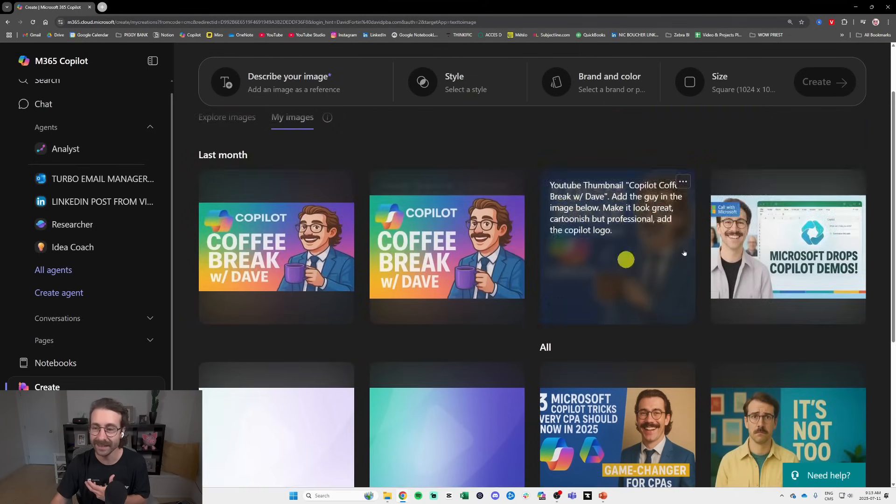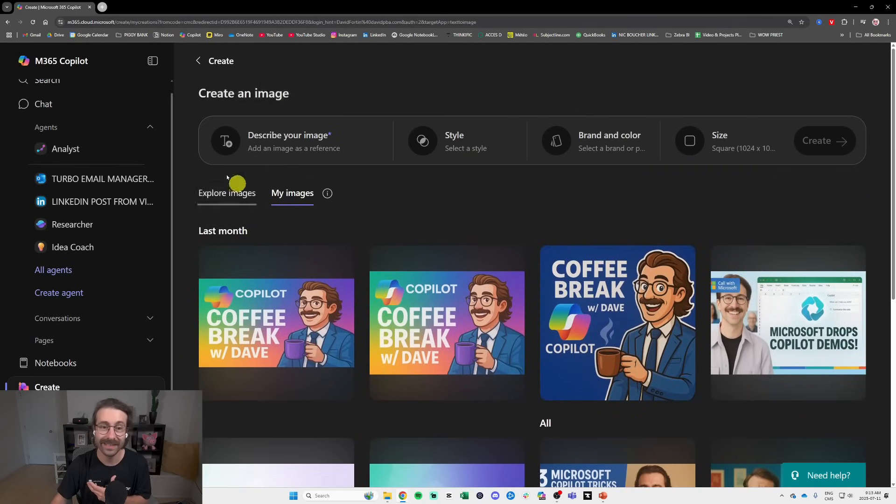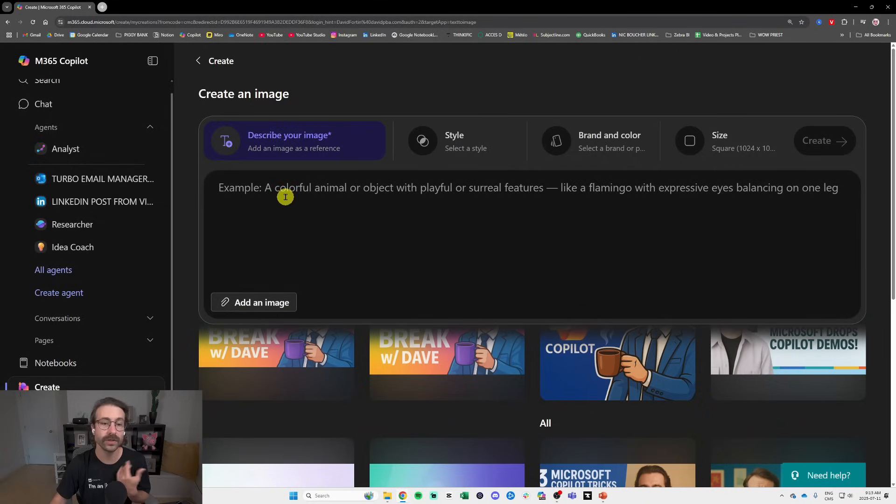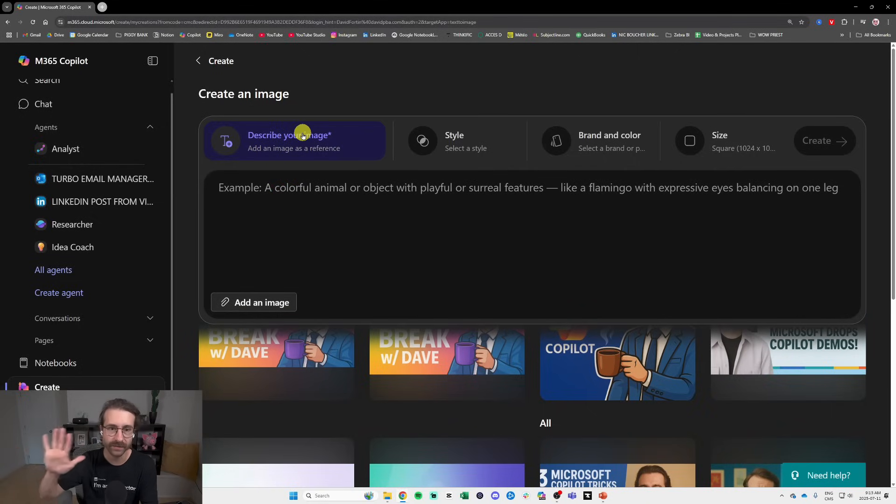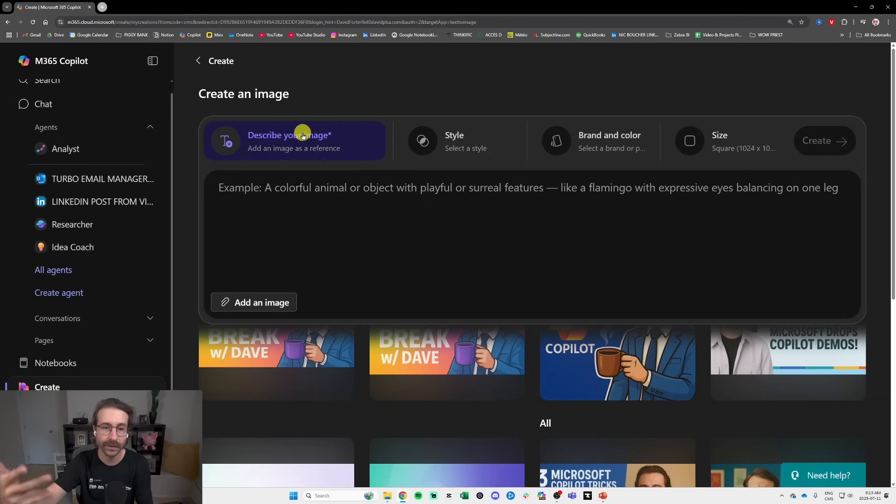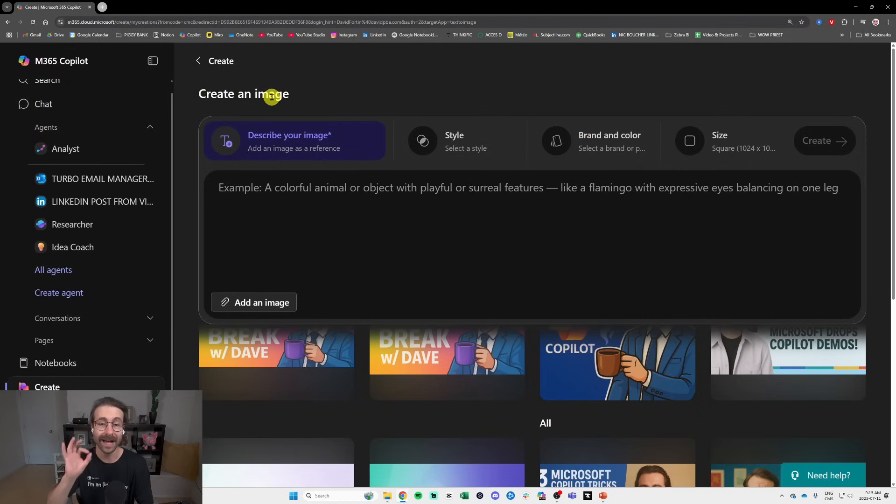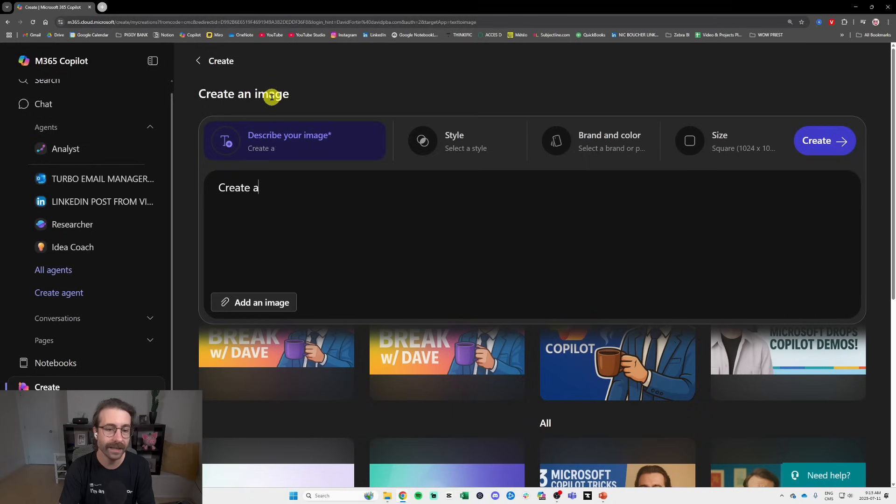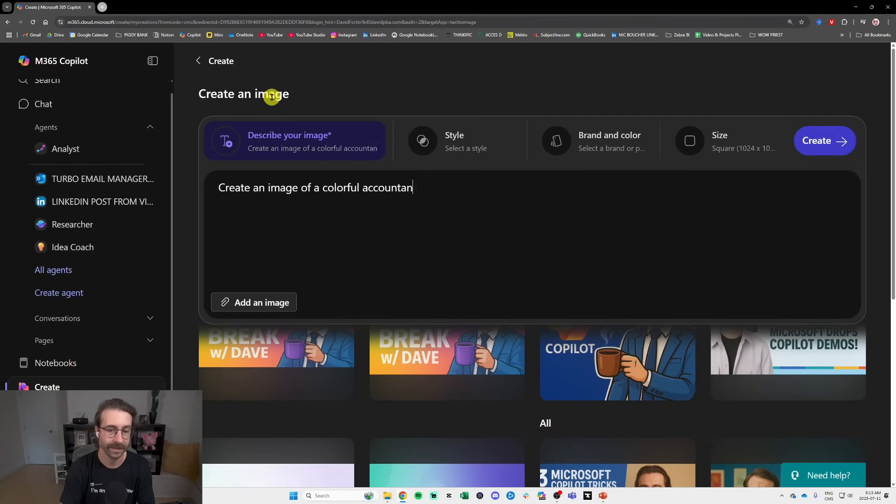This is how you do it. Basically you go here and you describe your image and let's do one together. I will get to the banner in a few minutes. I just want to show you how to use Copilot Create. So I always start like that: create an image of a colorful accountant.